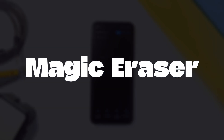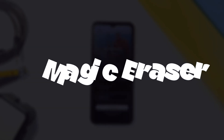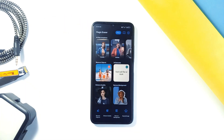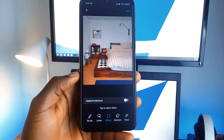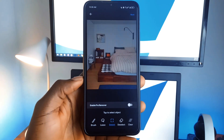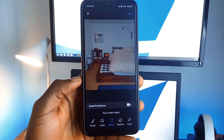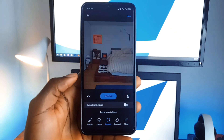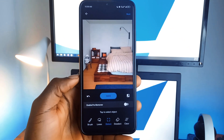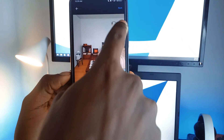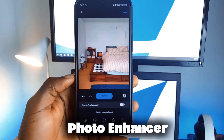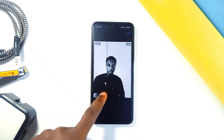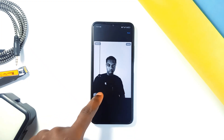Next up is Magic Eraser, and this one is a game changer for anyone who likes editing photos. The app lets you easily remove unwanted objects or people from your photos. So if you took a perfect picture but there are some objects or persons ruining the shot, with this application you can remove them with just one tap. The app's AI fills in the space naturally so the picture will look like they were never there.